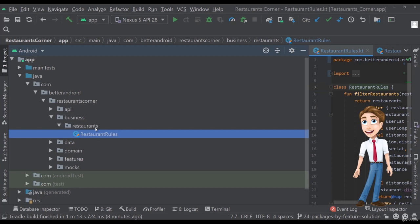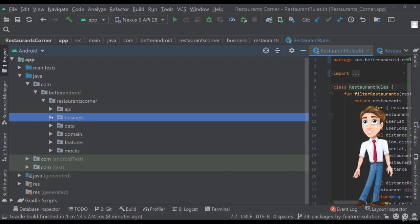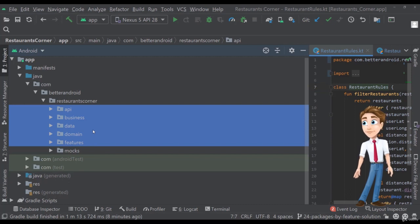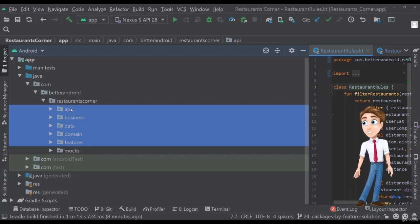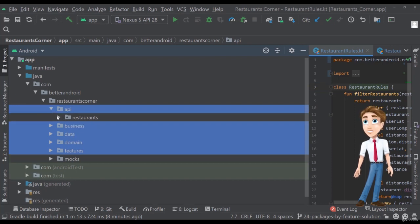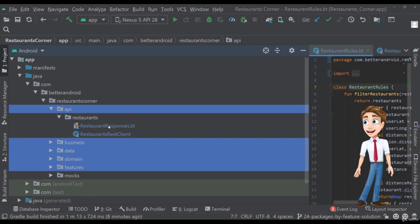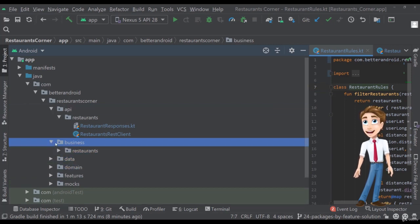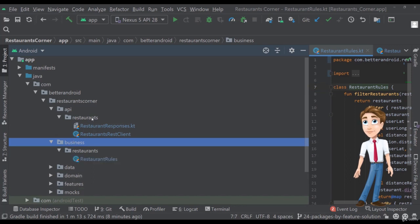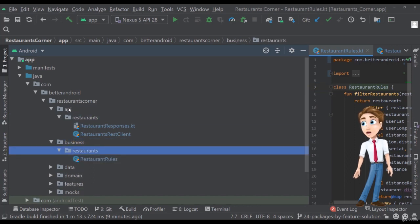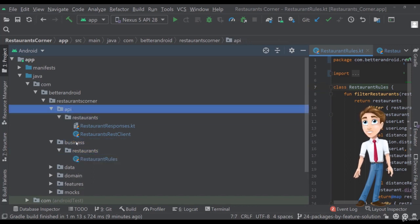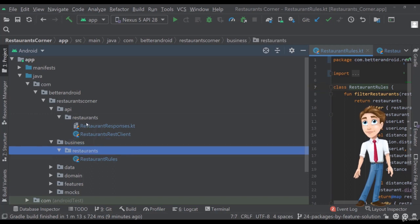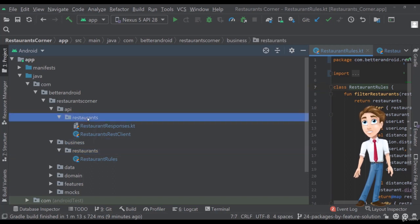So what we can see here is that we have some main packages. Let's ignore the mocks because that's just a separate mock package. We don't really care about it. But we have main packages like API, business, data, domain, and features. Now API should hold classes like responses, rest clients, API services, and so. Business on the other hand should have business rules. And as you can see, every main package like API and business has the feature packages within. And in these feature packages, we have the actual classes.